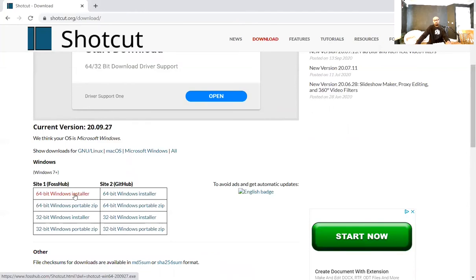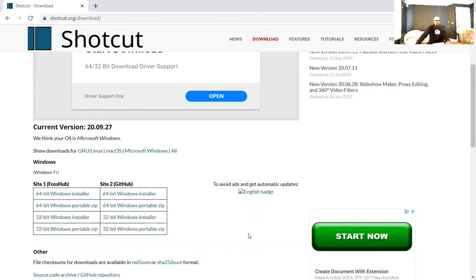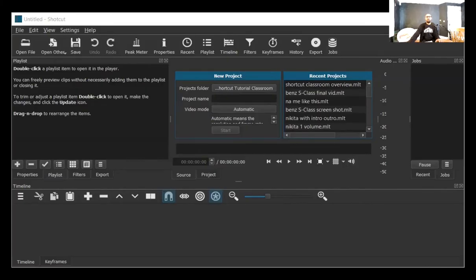You click that and follow the steps. It's going to prompt you like every other Windows installation, asking 'are you sure you want to run this program?' — you click yes and follow the steps. Most of you will know how to do this. I've already done it, so once you get it done and downloaded onto your machine, this is what comes up when you open it.